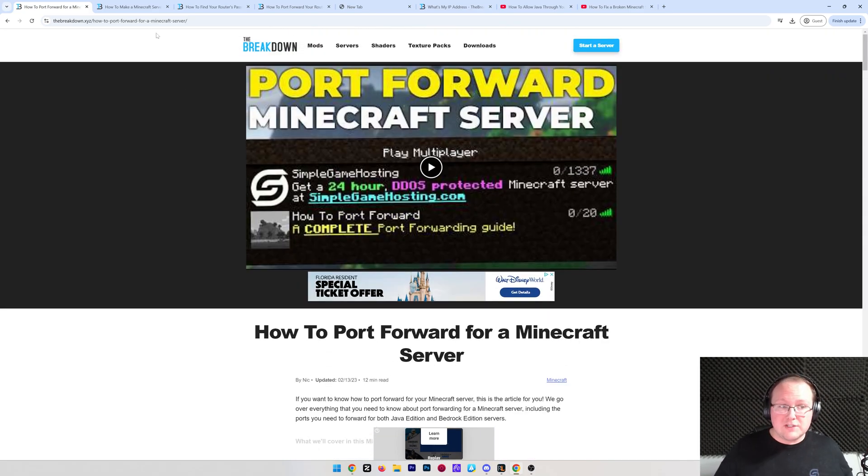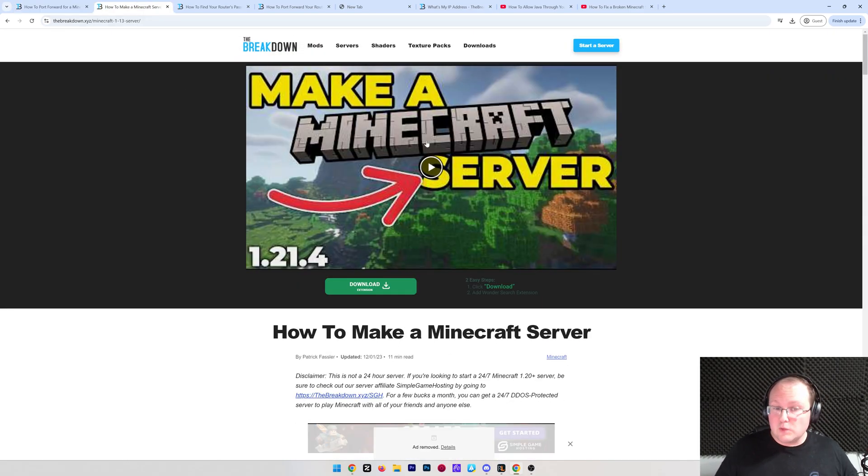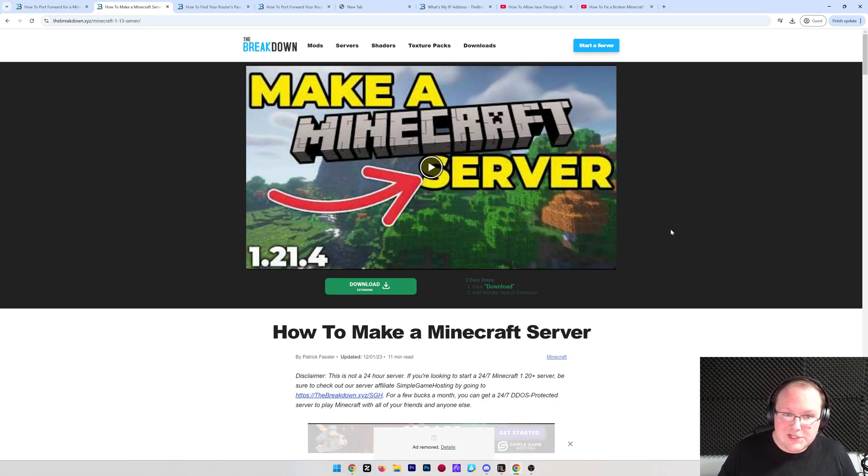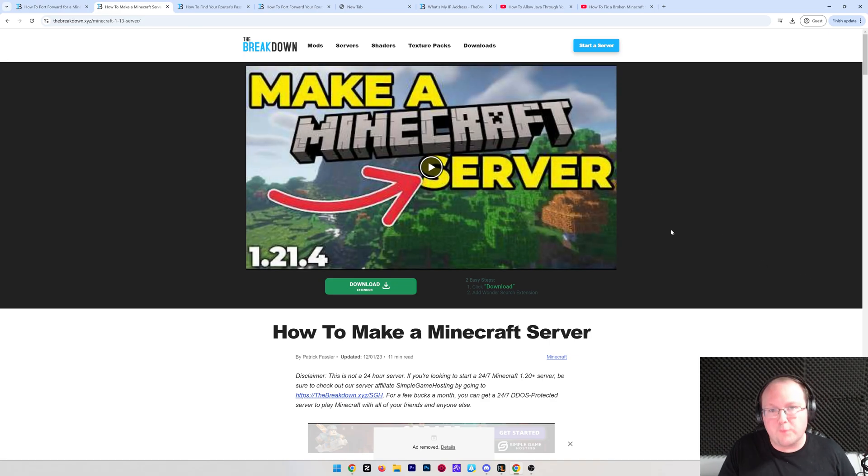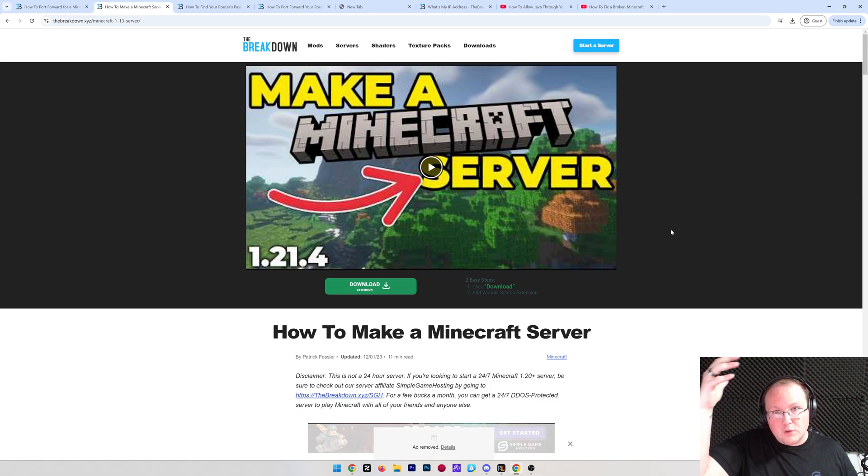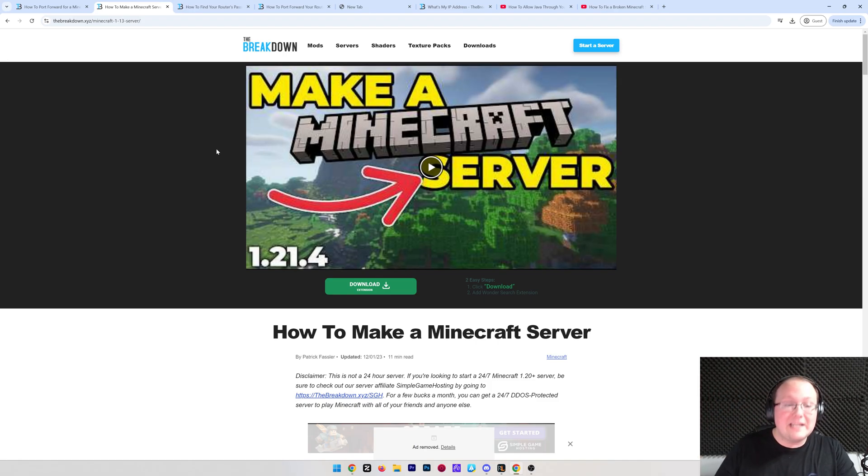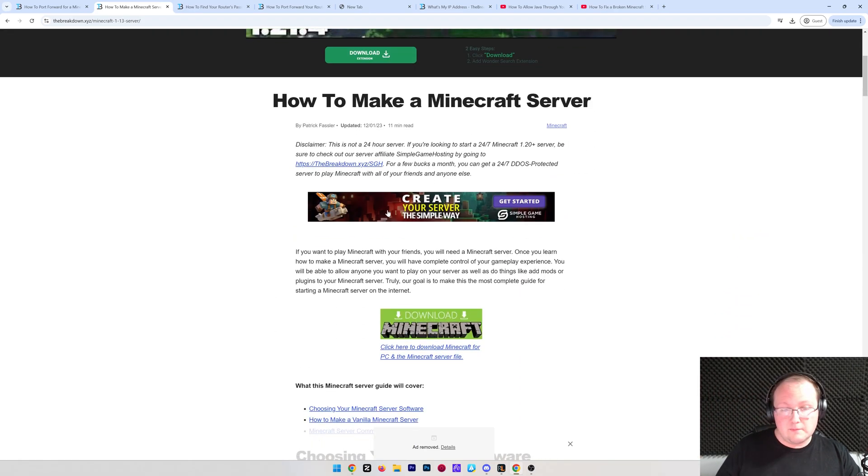Now, first things first, I do want to mention we're assuming you've already made a Minecraft server. That's because you need a server in order to be able to port forward. And of course, there's a link in the description down below to our complete guide on making a Minecraft server.